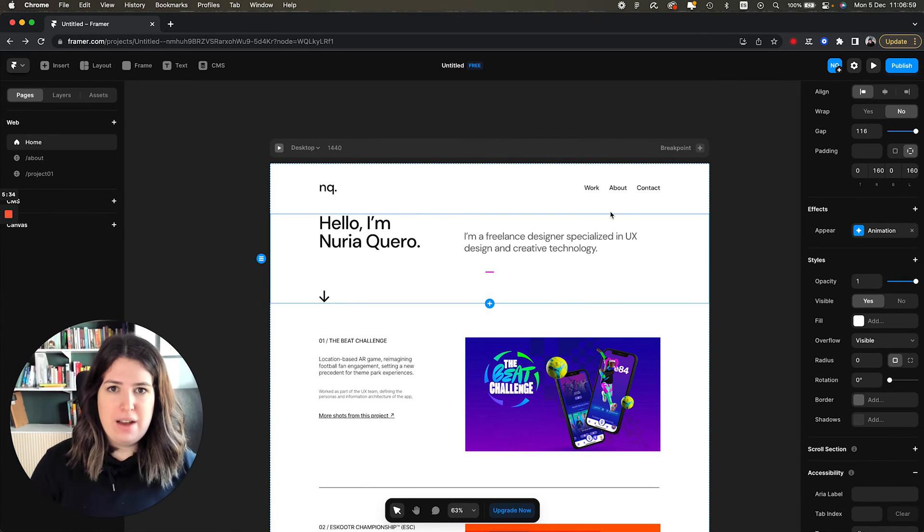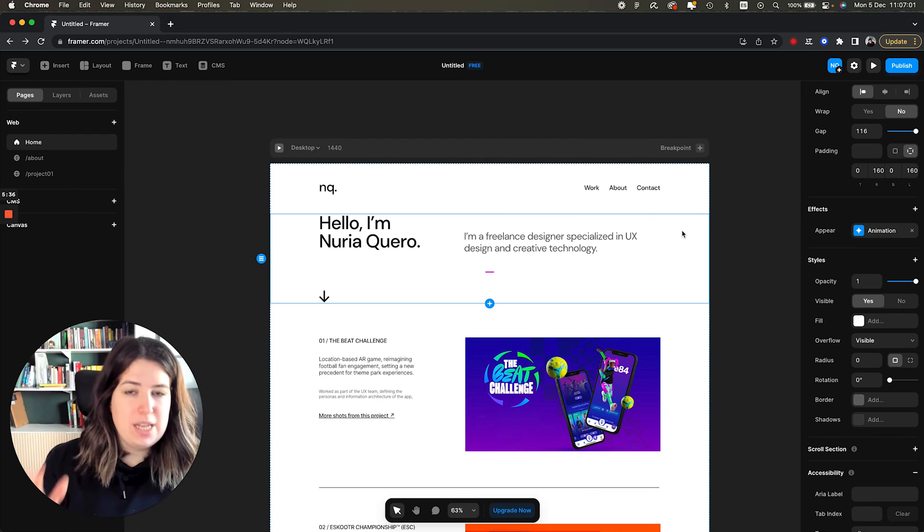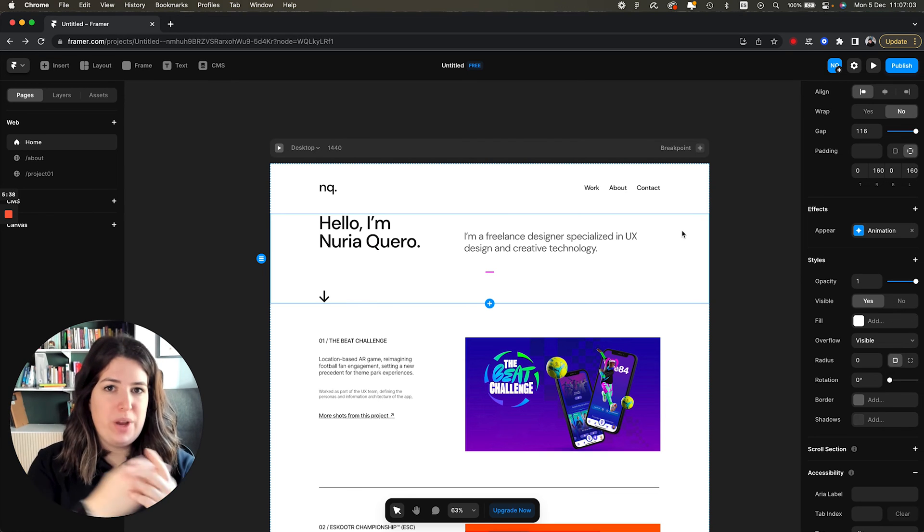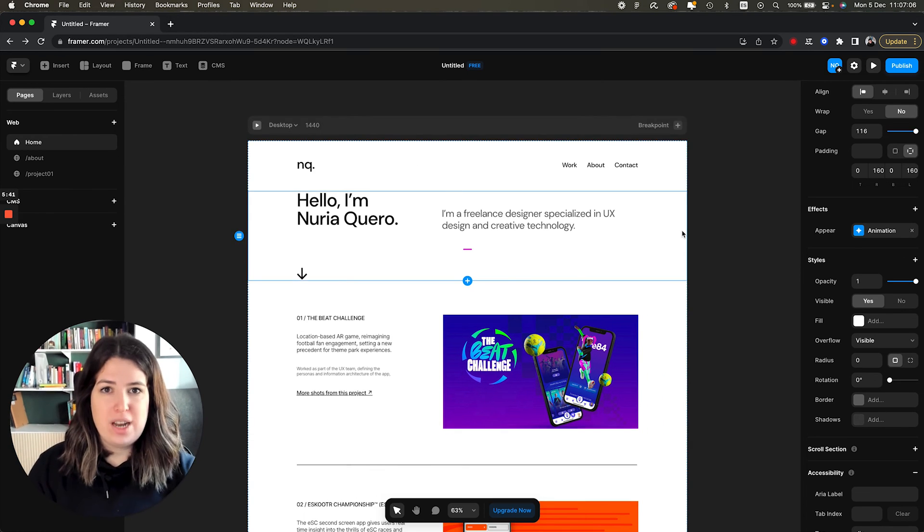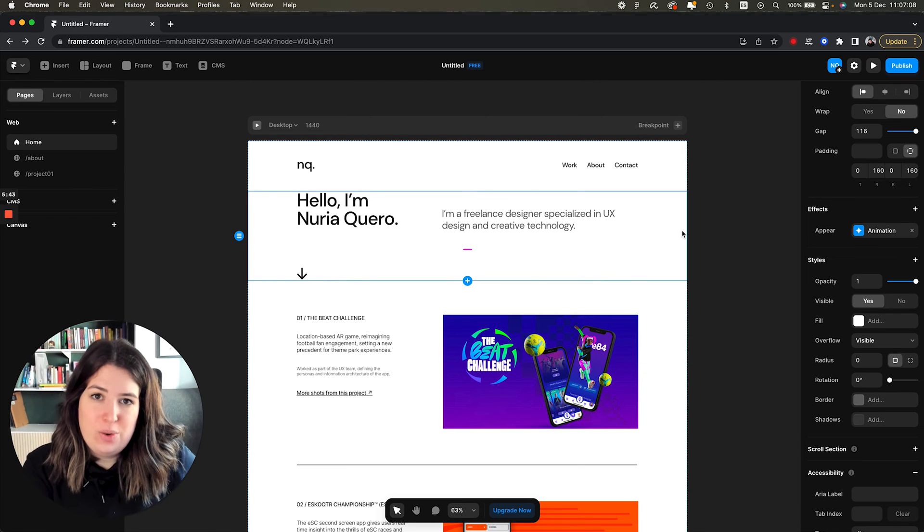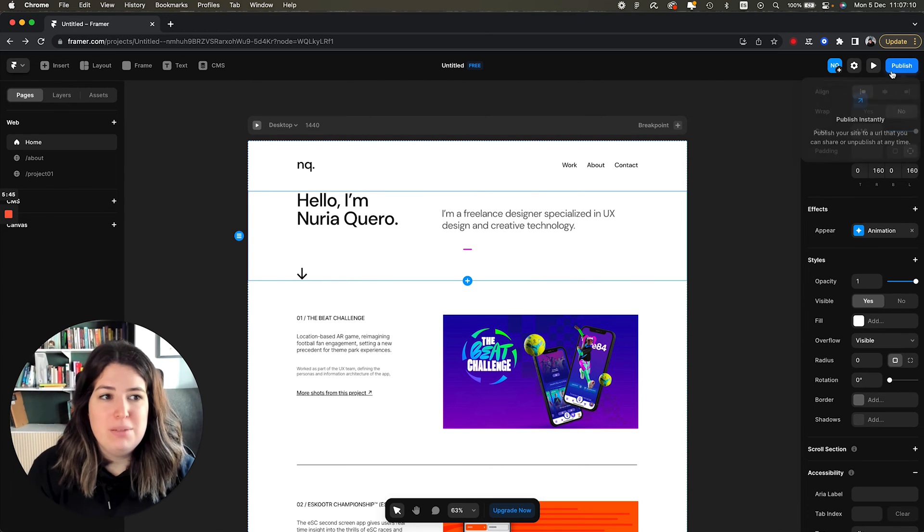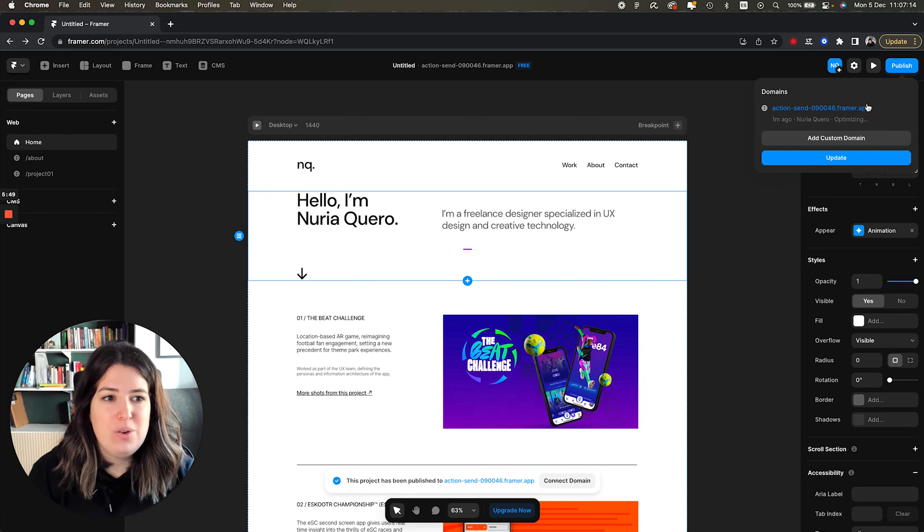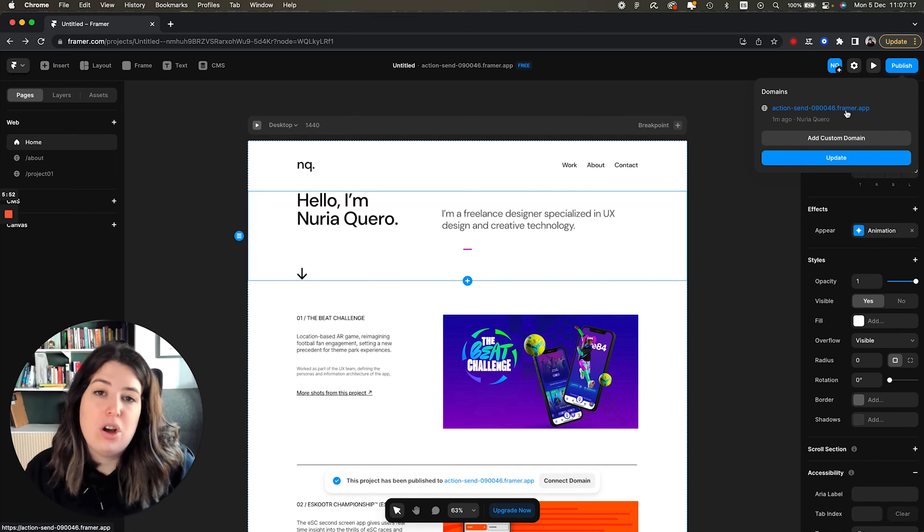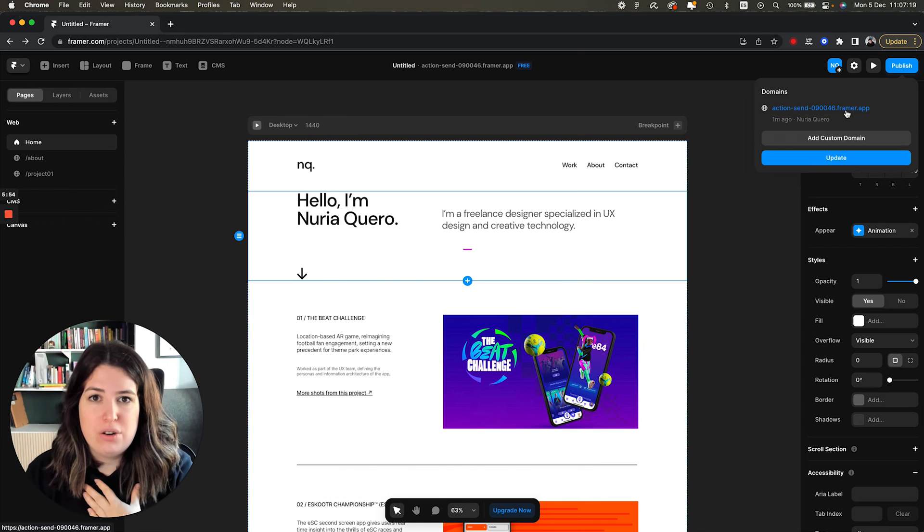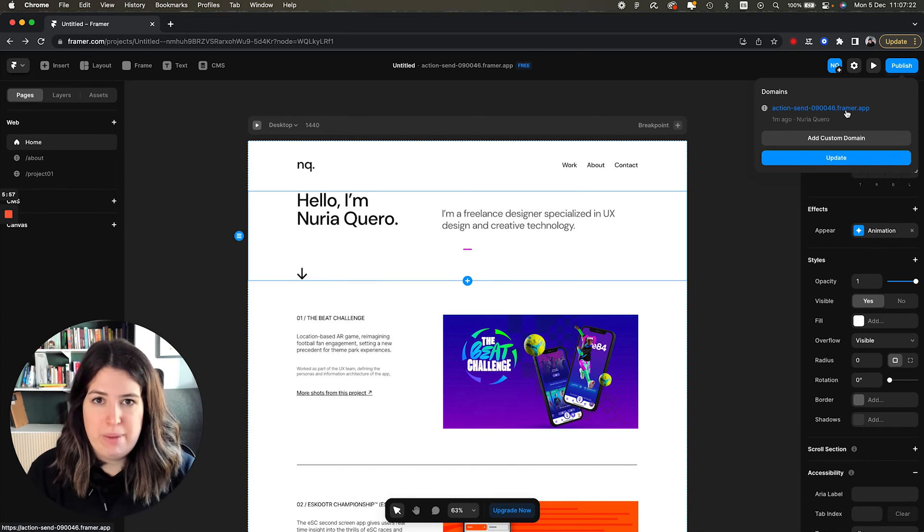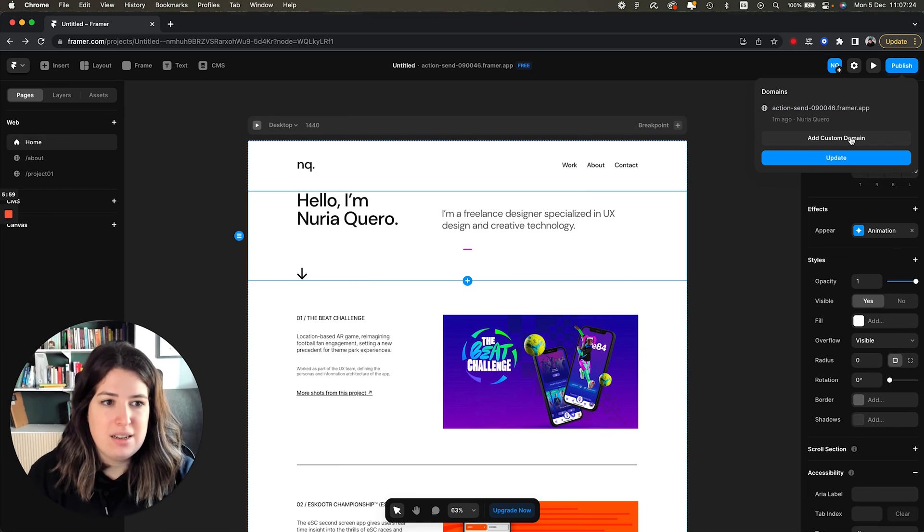So we have our page now. We have our homepage. We have our about. We have a project that we can reuse for each individual project. What now? How do I turn this into a live website? So you simply have to go publish and it will give you this URL that ends with framer.app. But you can add your own custom domain. So you just simply have to buy a domain and add it here. Add custom domain.